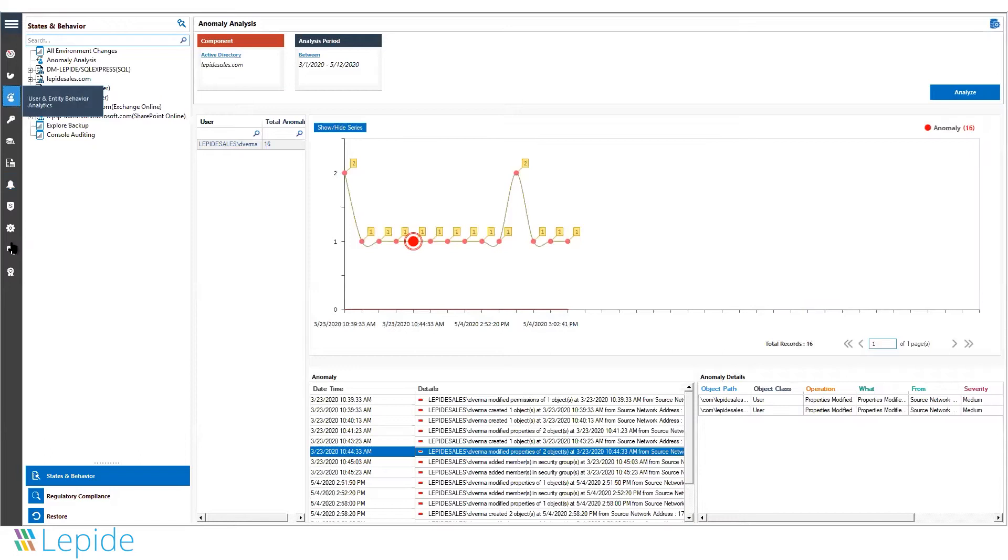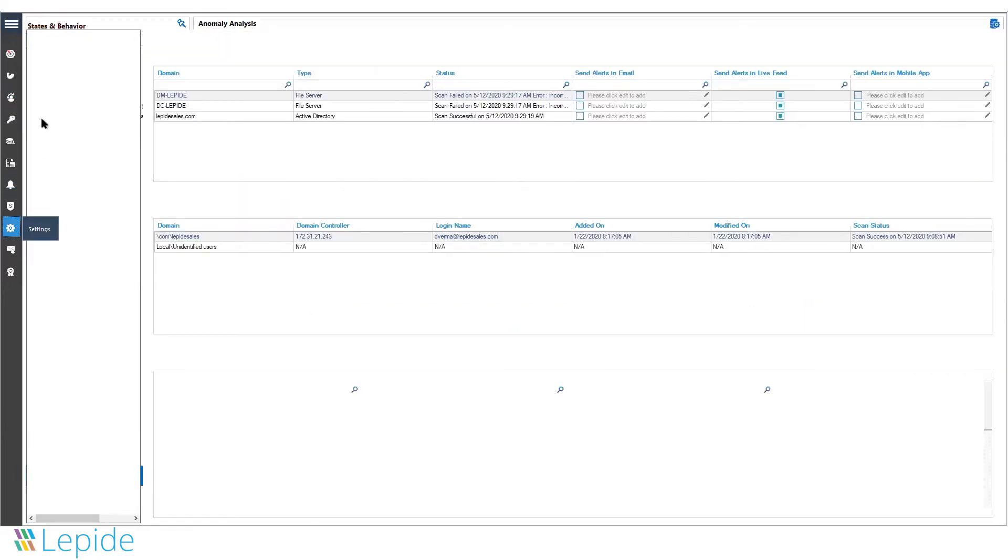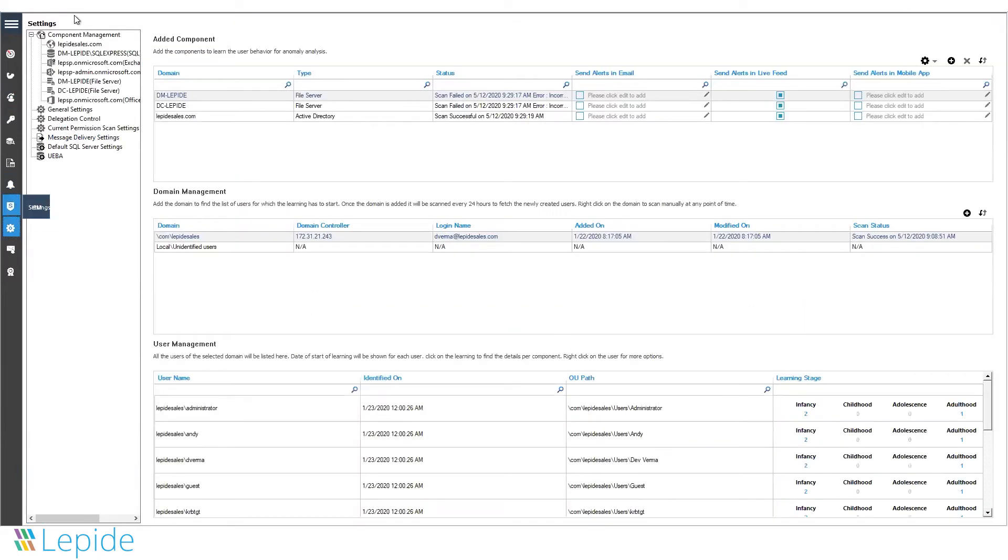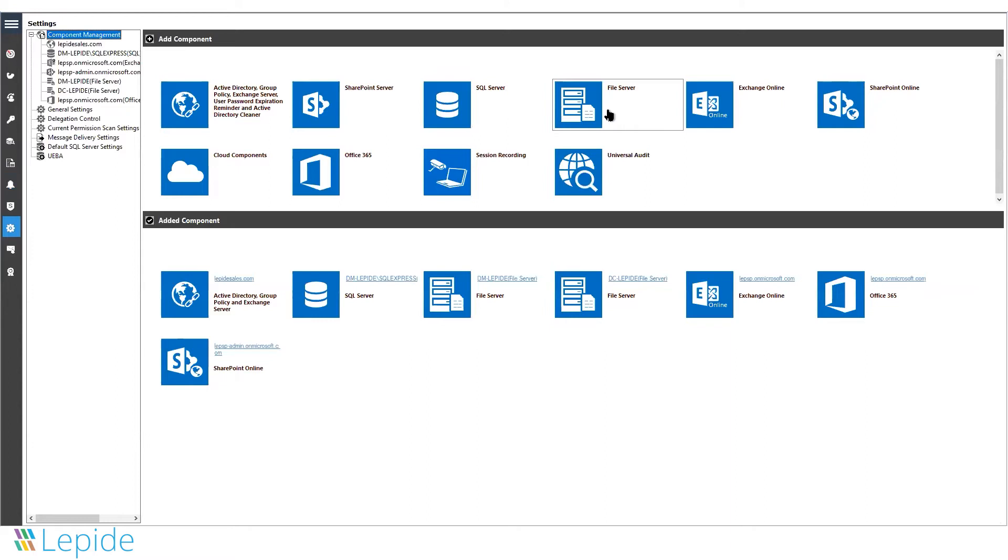The solution tracks activities inside file servers, including Windows file servers and NetApp filers. For NetApp filers, we track activities on both server mode and cluster mode. These are the three components we support for file server auditing.